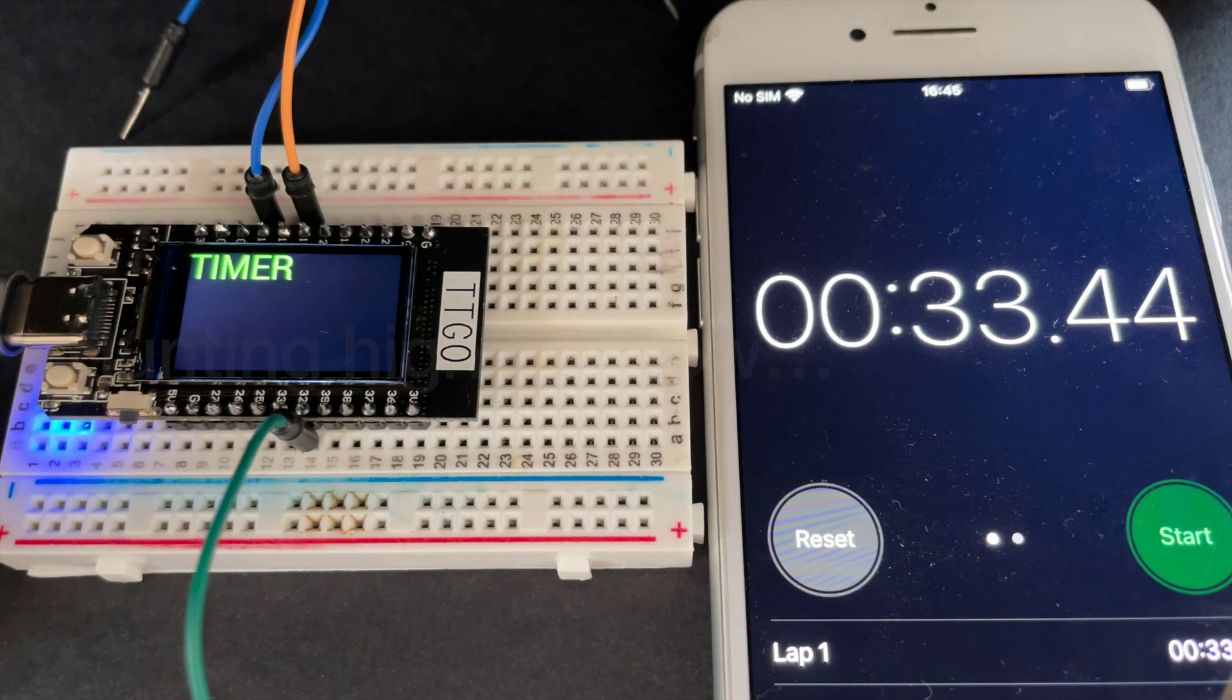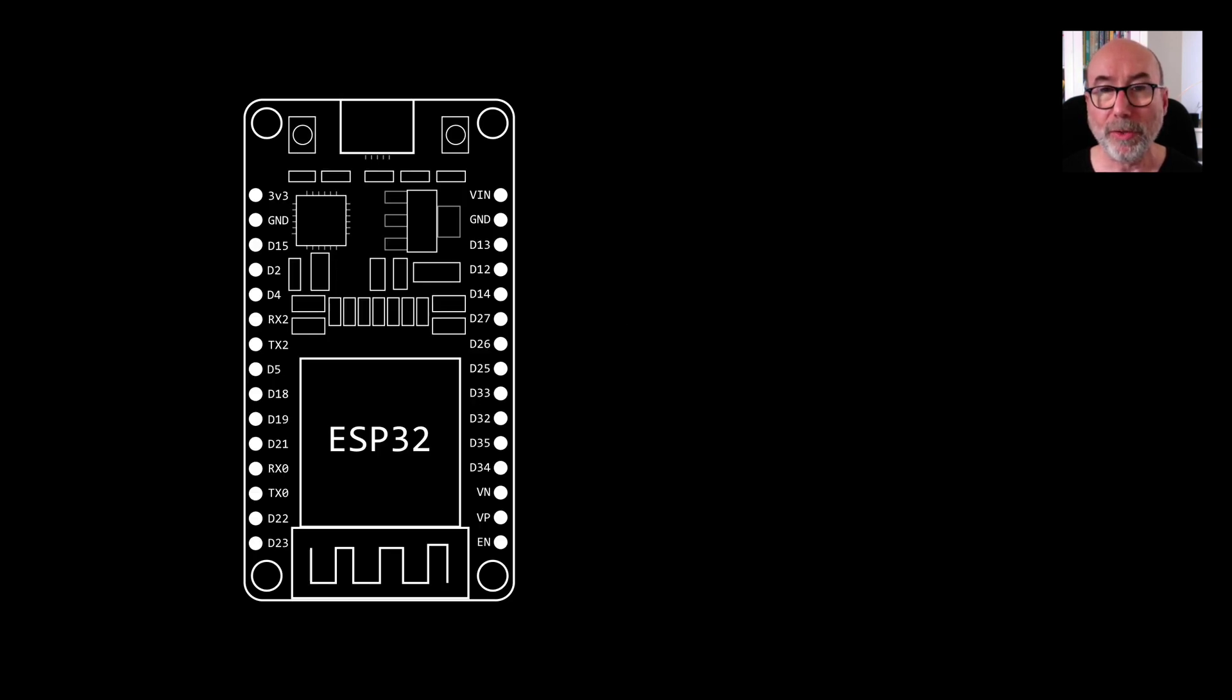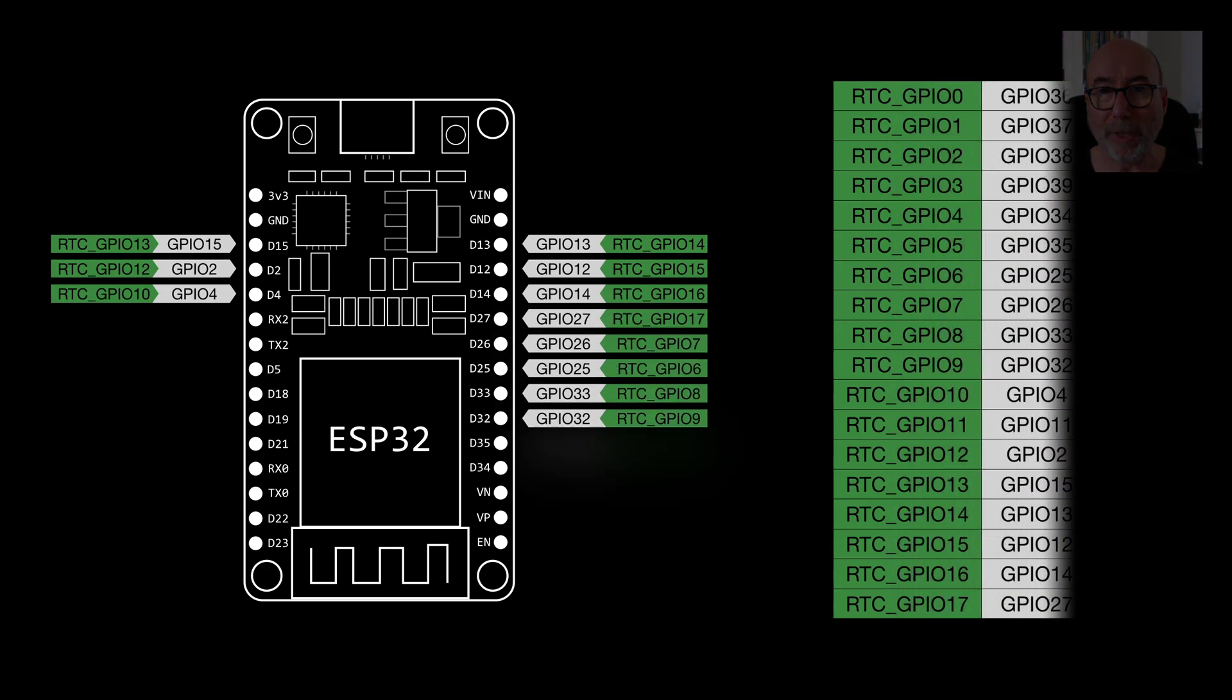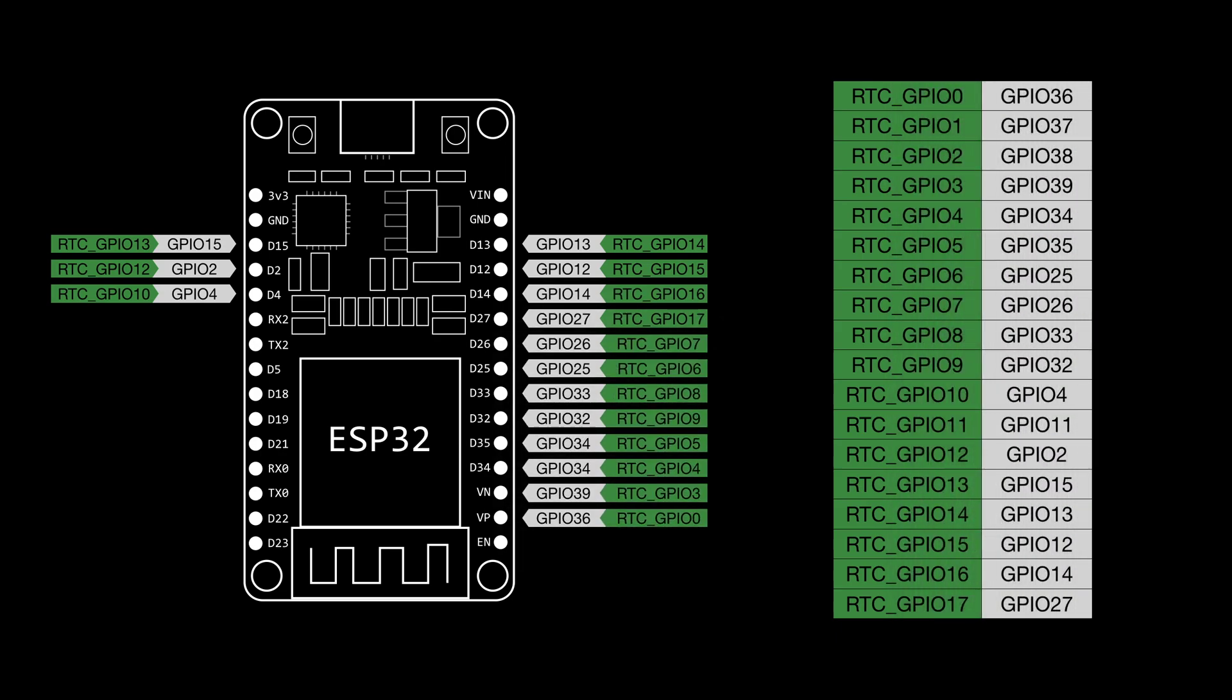The next method we'll use for waking up the ESP32 uses the external wake up mode. This lets us wake up the device when the RTC GPIOs are in a particular state. Note that not all the GPIO pins are wired up to the RTC module. These are the pins that can be used to wake up the ESP32.